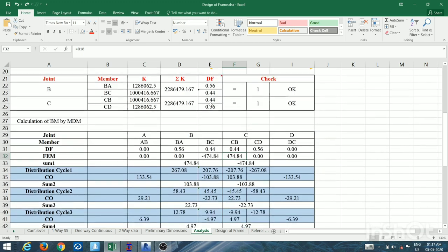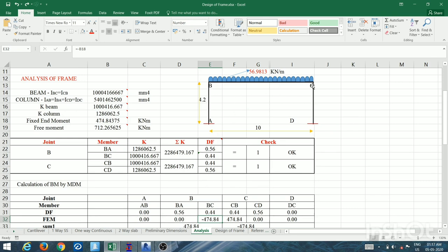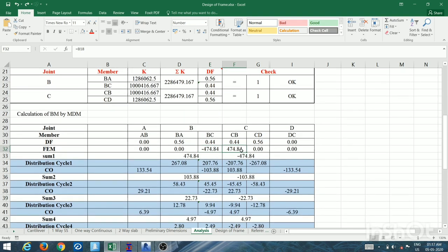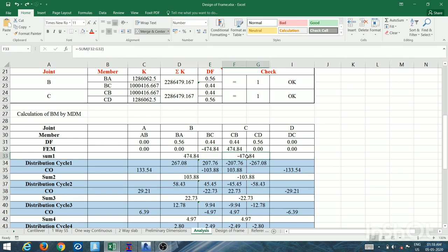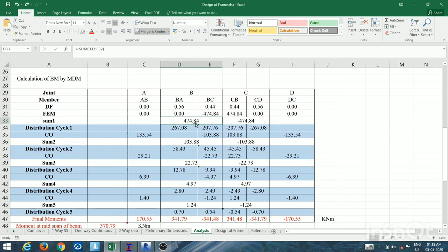At joint C, the UDL creates an anti-clockwise moment, so C produces a clockwise reaction — positive 474.84 kN·m. The moments at a joint are summed and reversed per MDM theory, then distributed to members according to their distribution factors. This cycle continues until the distributed moment is less than 1% of the initial fixed-end moment.